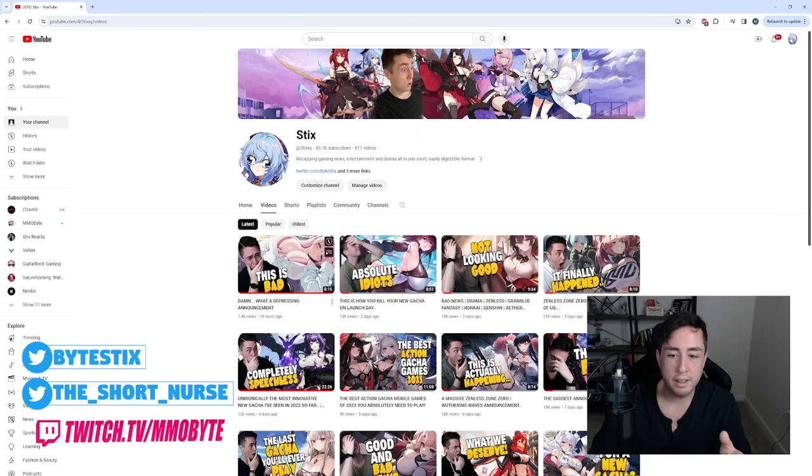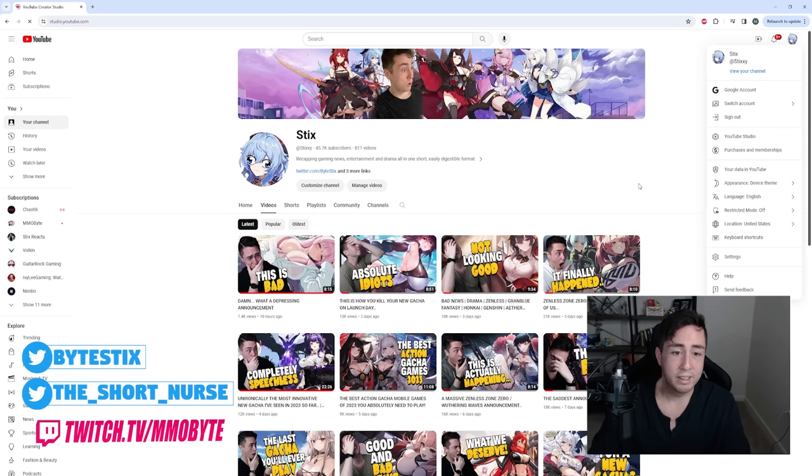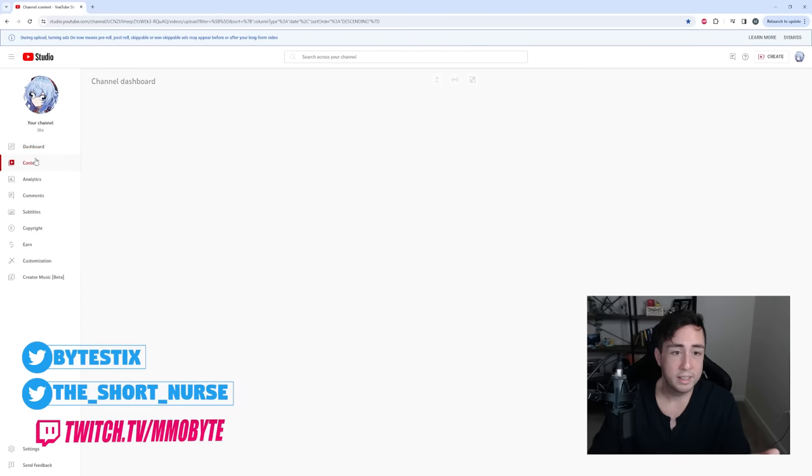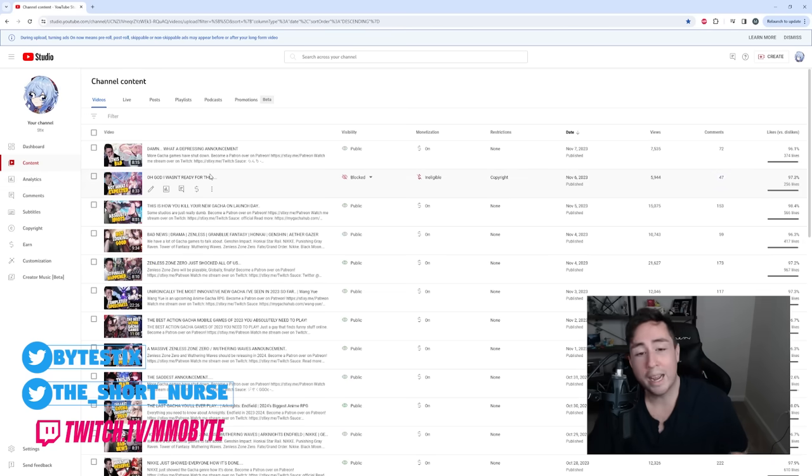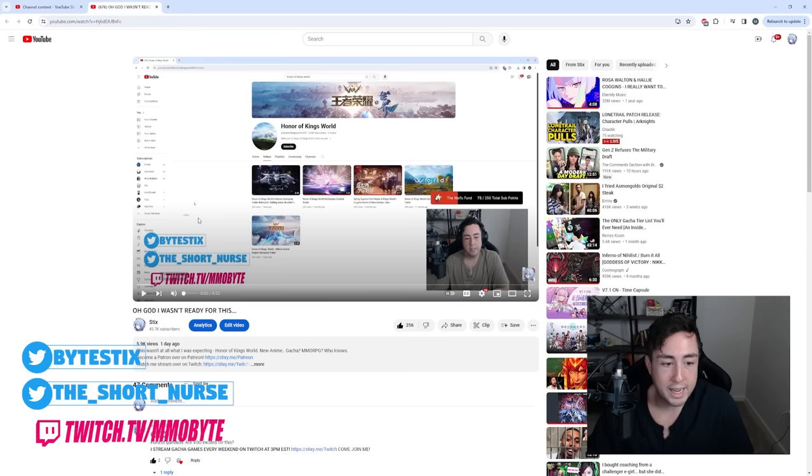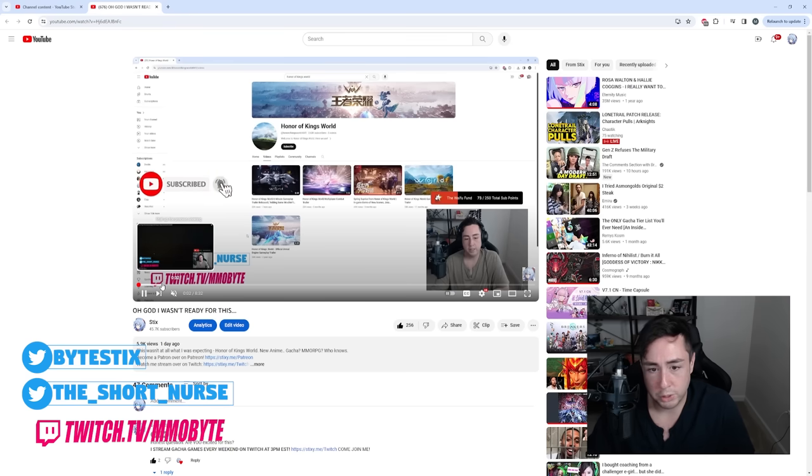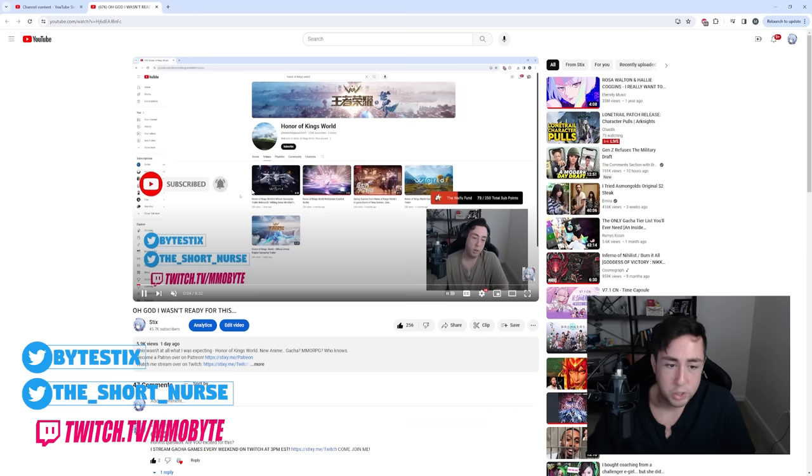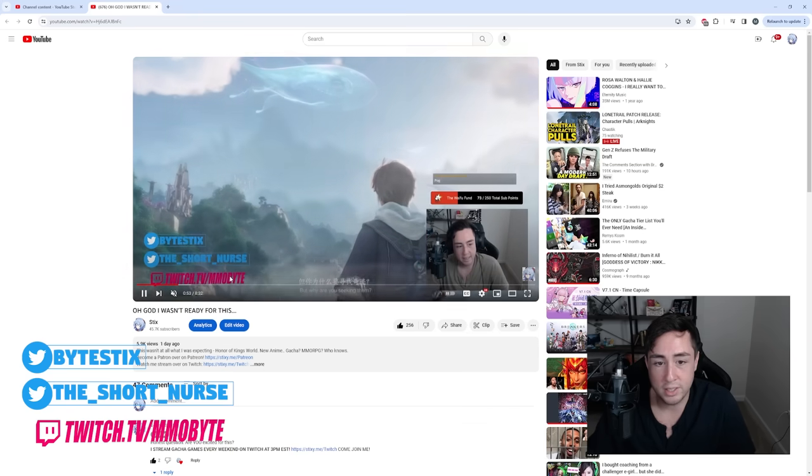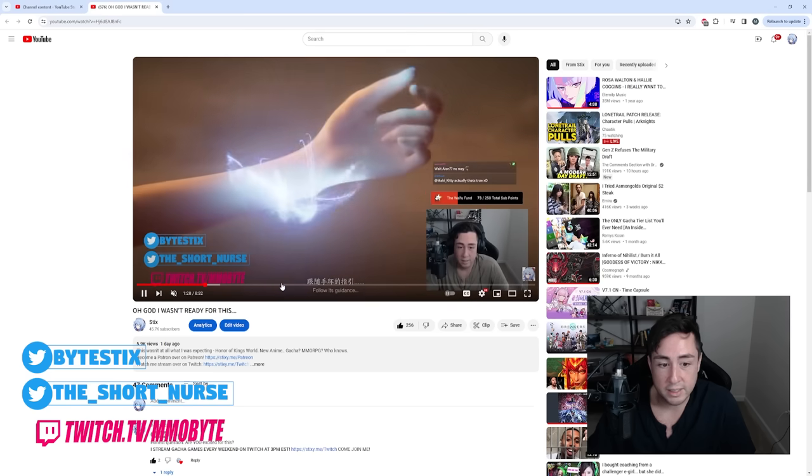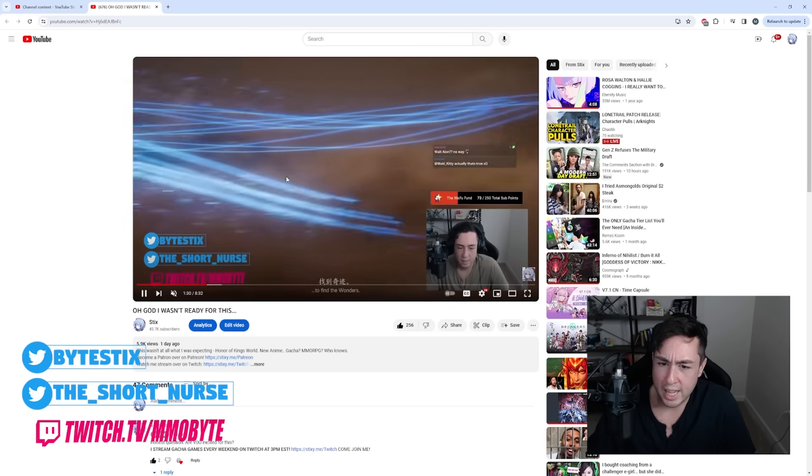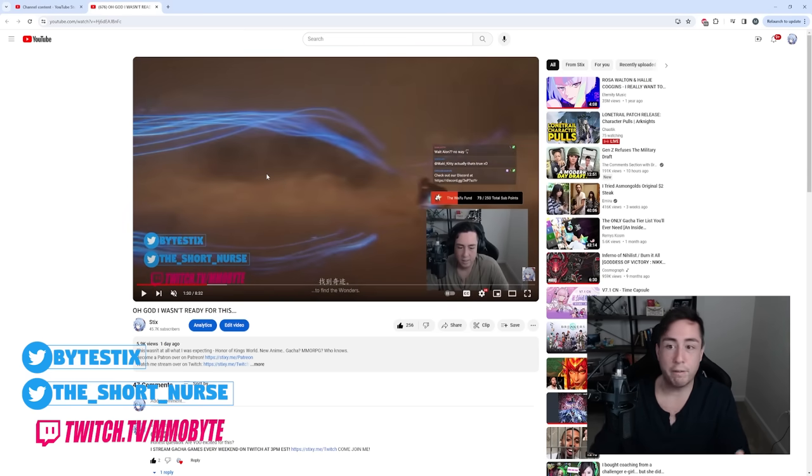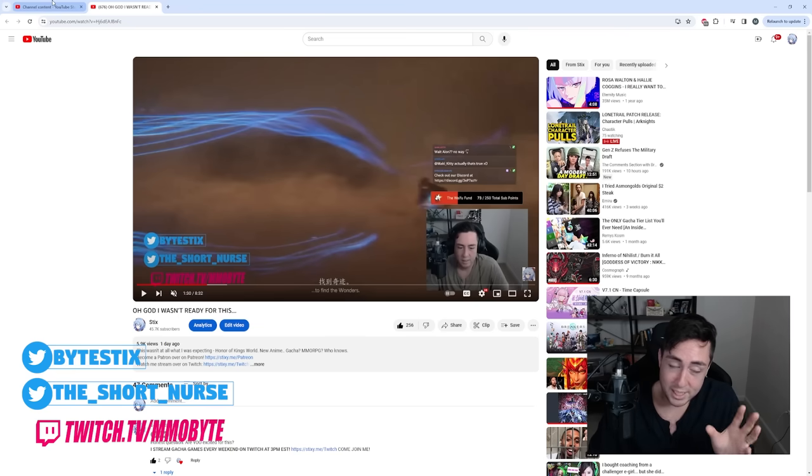So two days ago, I posted a video titled 'Oh God, I wasn't ready for this.' In that video, I posted my reaction to Honor of Kings World's most recent trailer. This is trailer footage that was actually uploaded directly to the Honor of Kings YouTube channel. This is trailer footage that has been... I gotta stop this here because if I'm not careful, they're going to copyright claim this video as well.